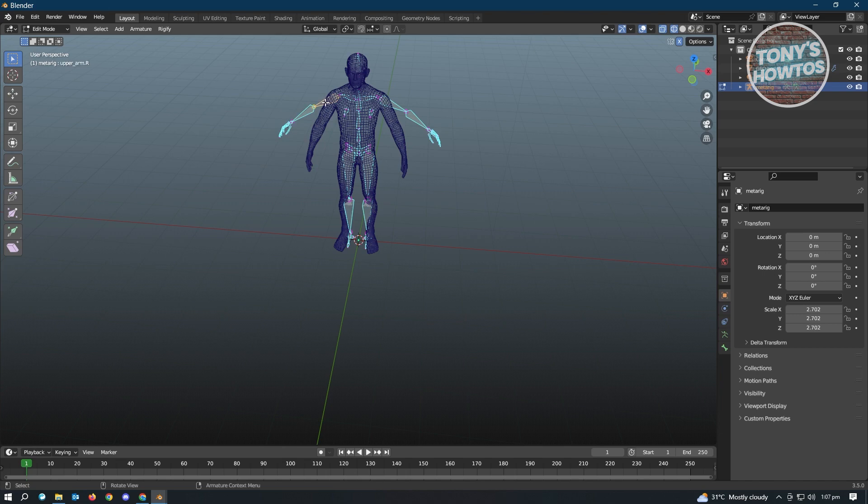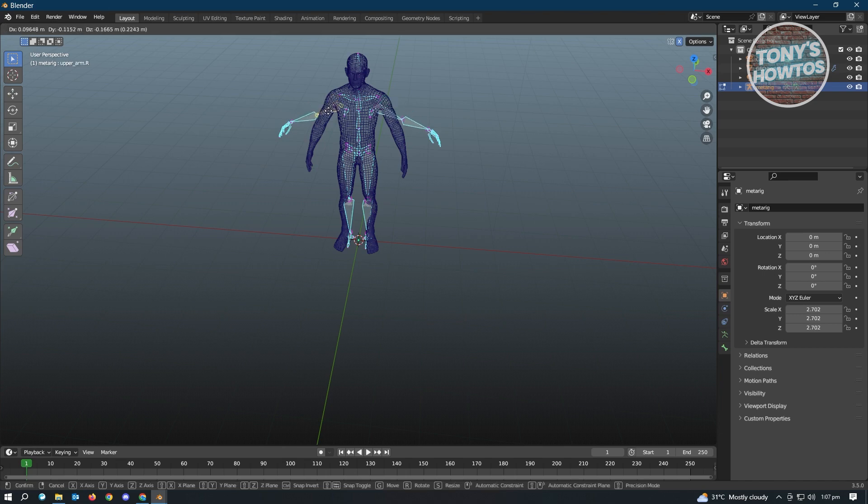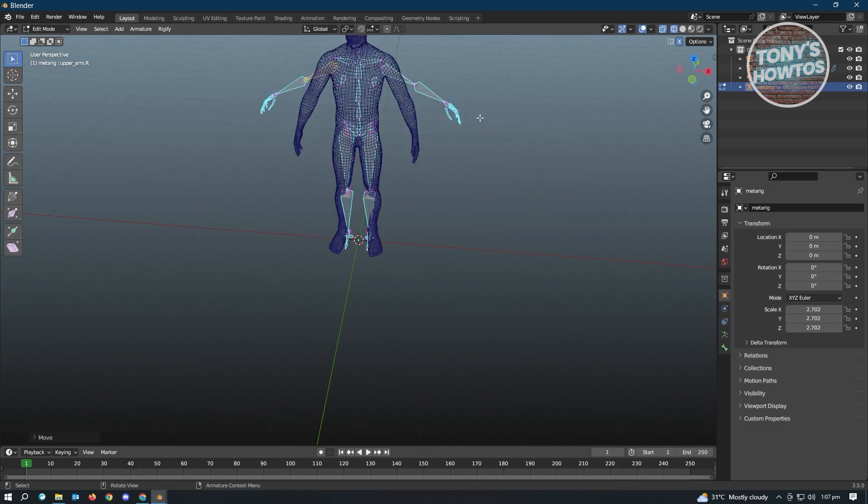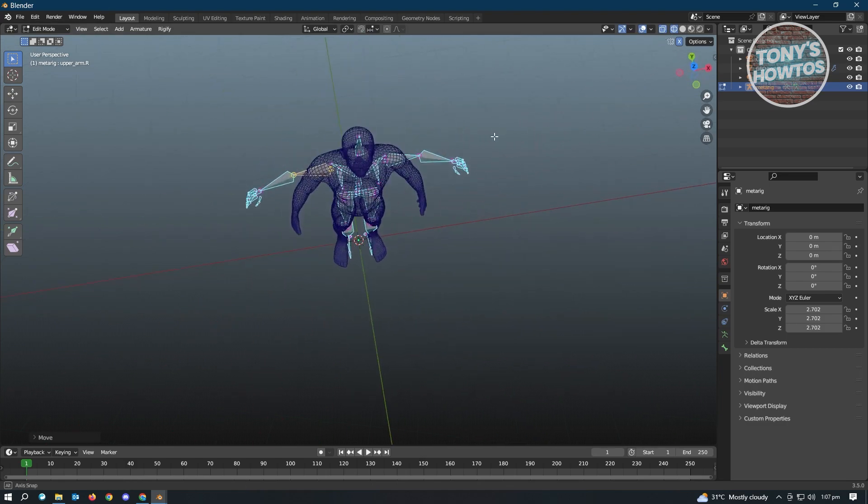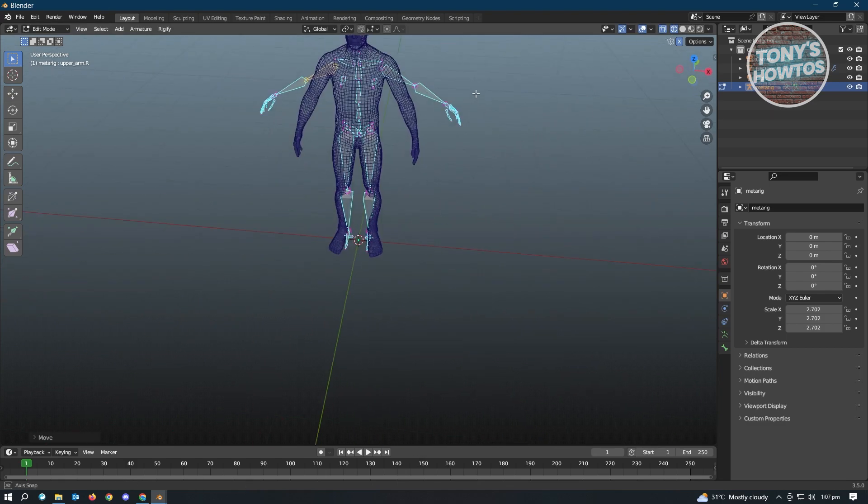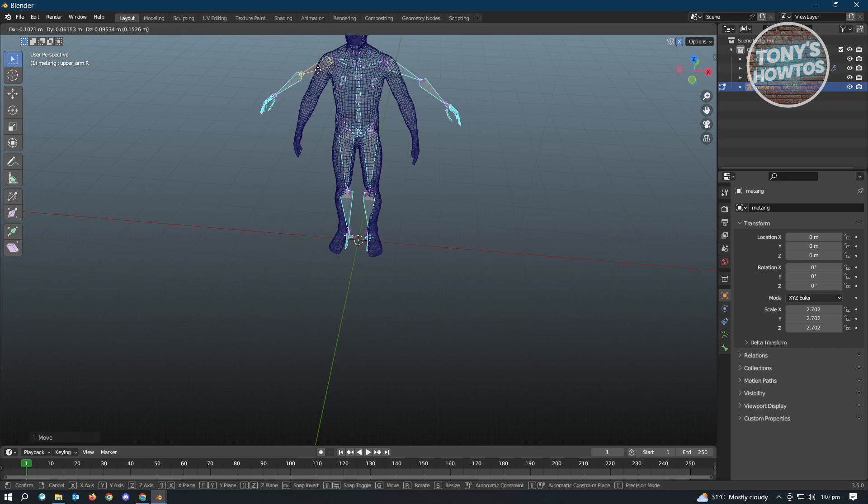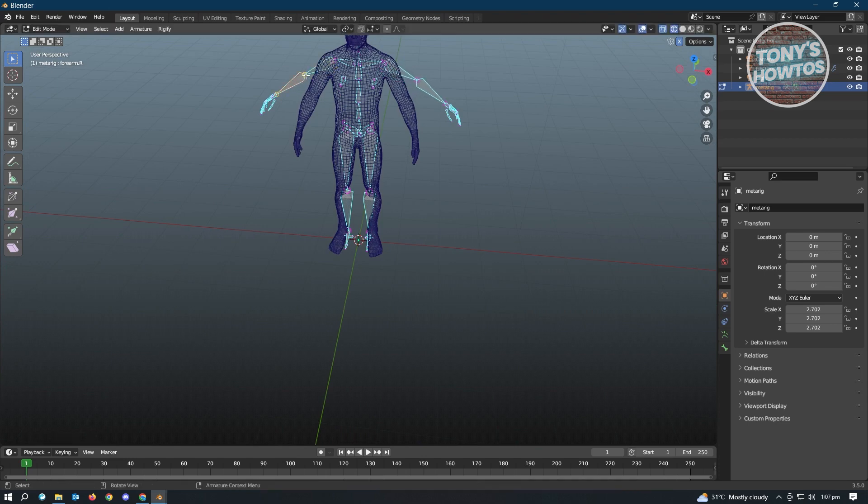Now in here, whenever we move something in this side here, it's going to mirror that on the other side as well, as you can see right now. So this one's pretty cool because you'll be able to basically adjust things as much as you can.